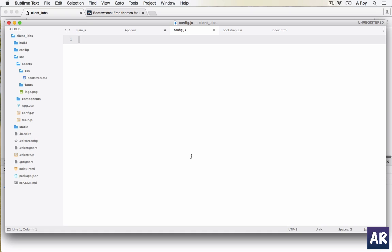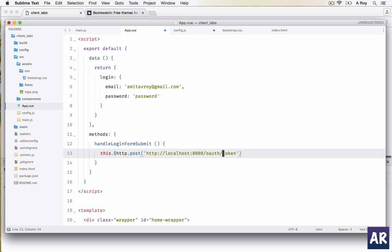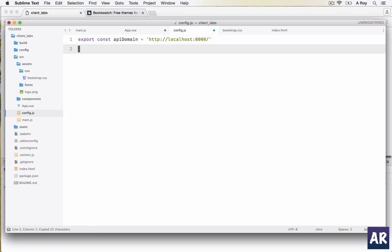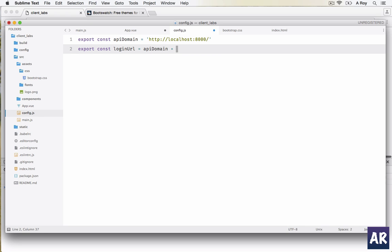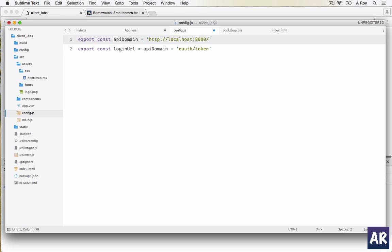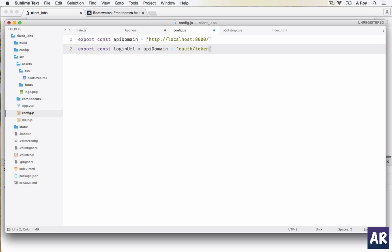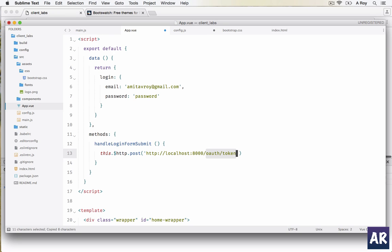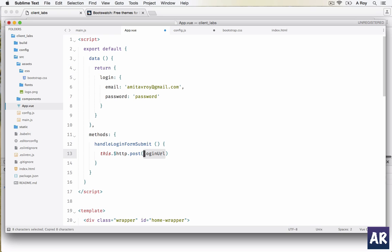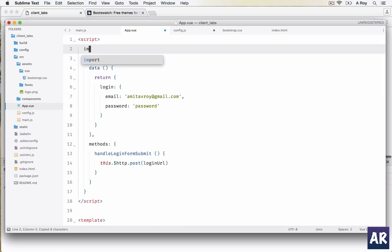Inside my config.js file I will export a constant API domain, and then another one export constant login URL. This will be API domain plus oauth token. What will happen is at any point of time if I need to change anything, this is the only place where I will need to make a change. Rest of the things will come perfectly.